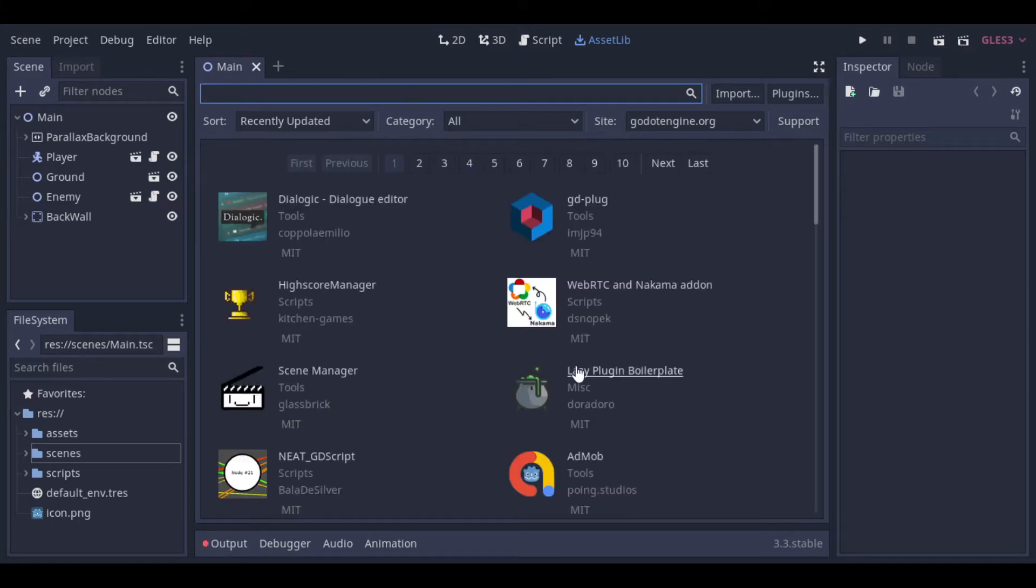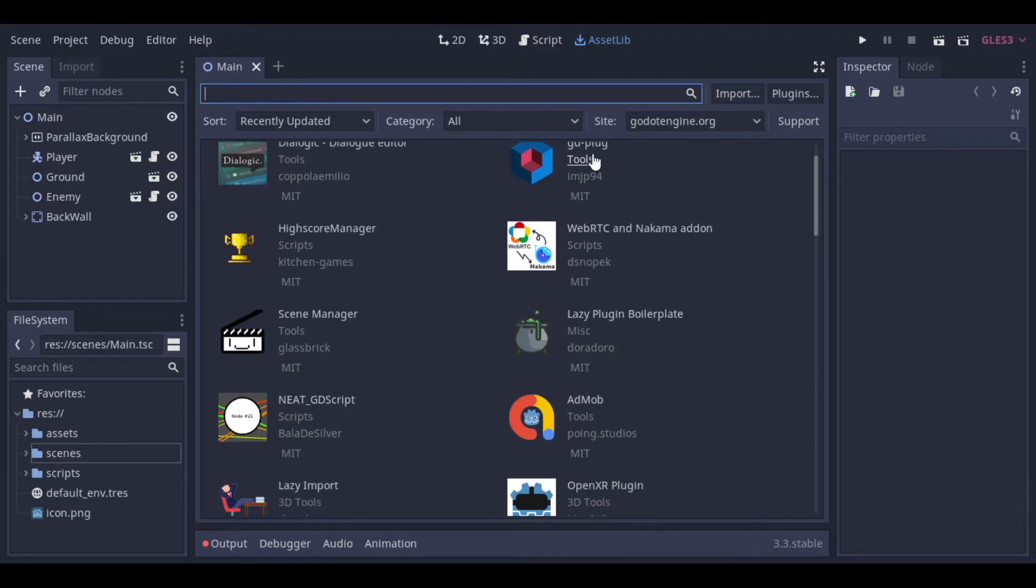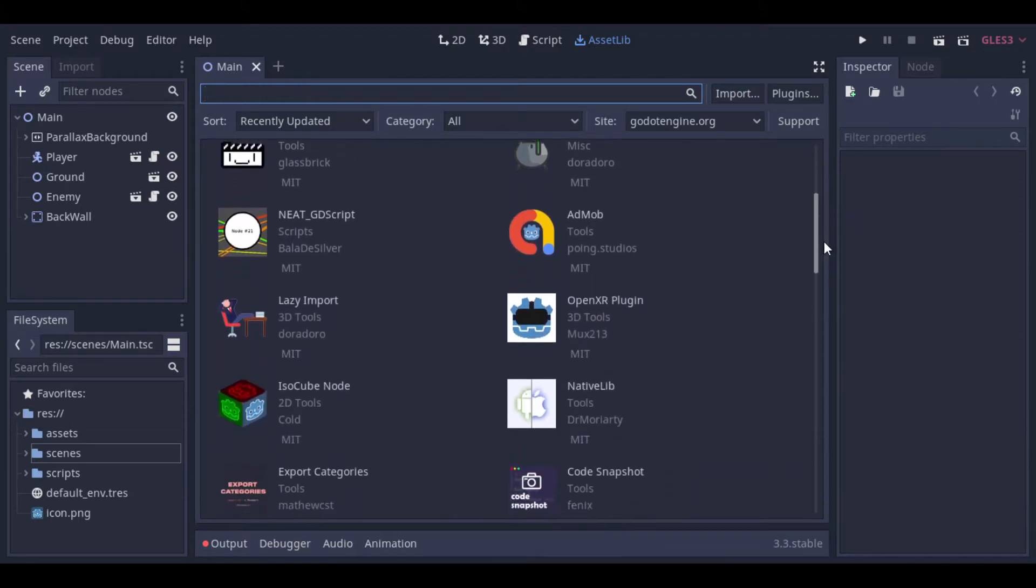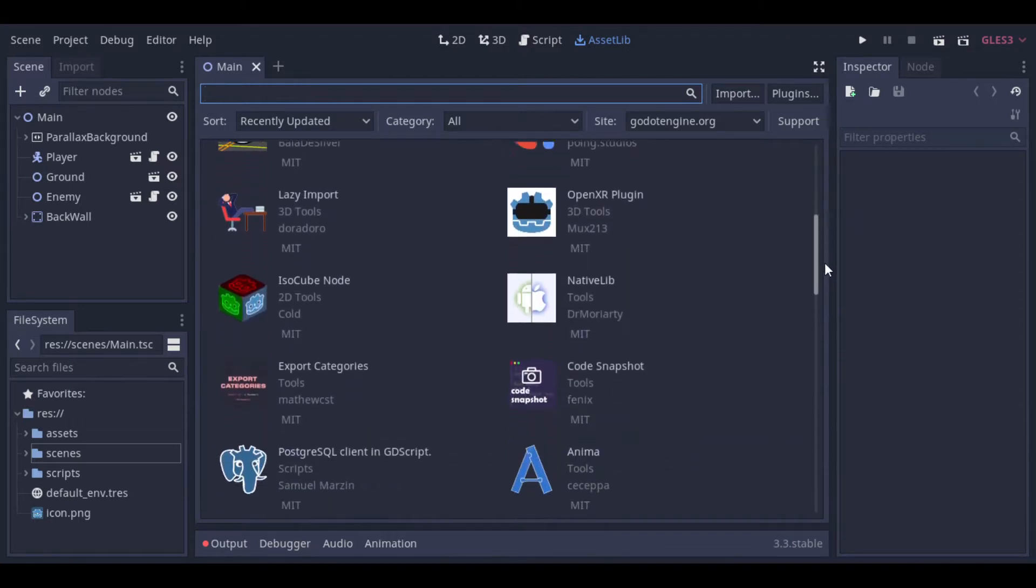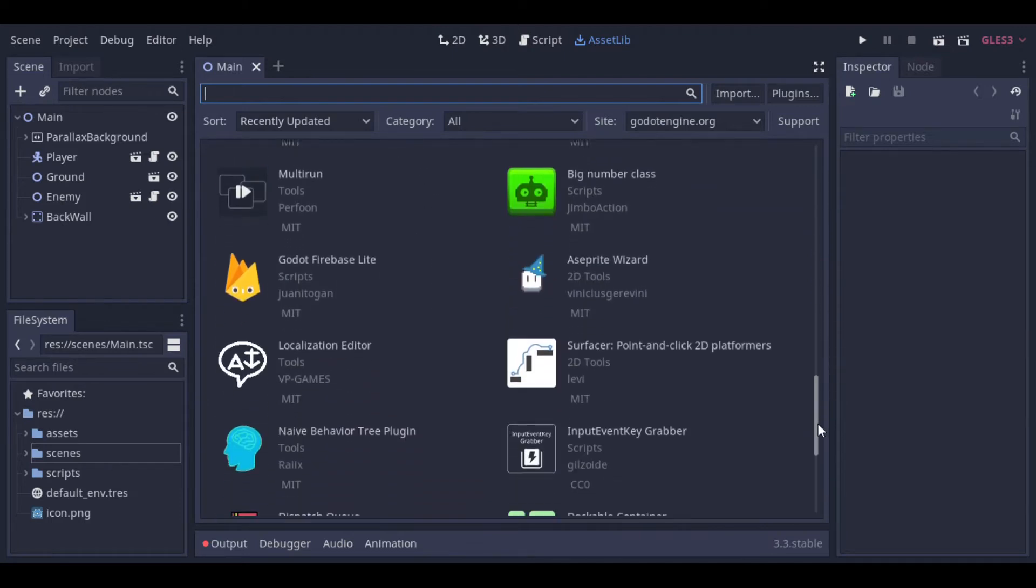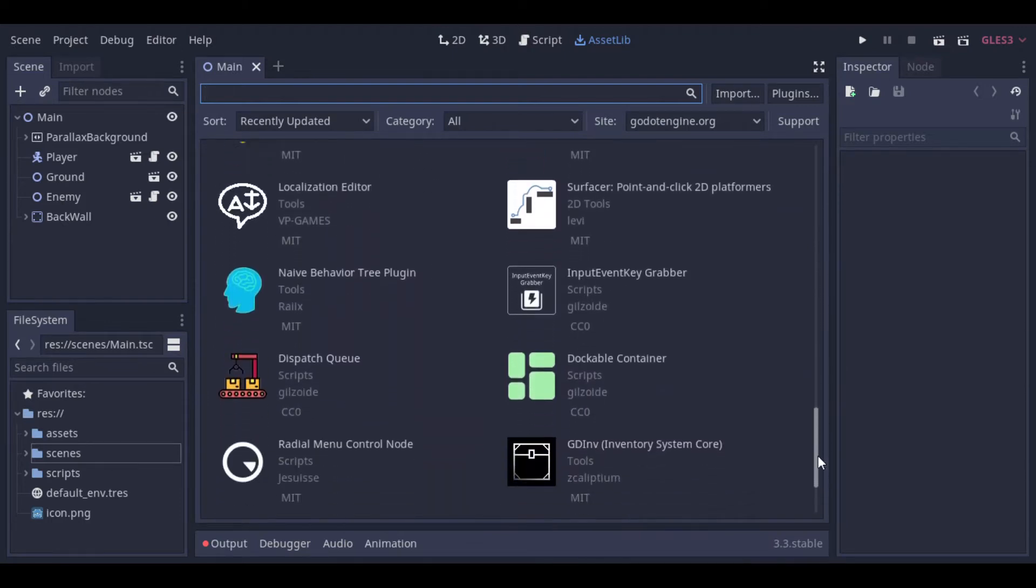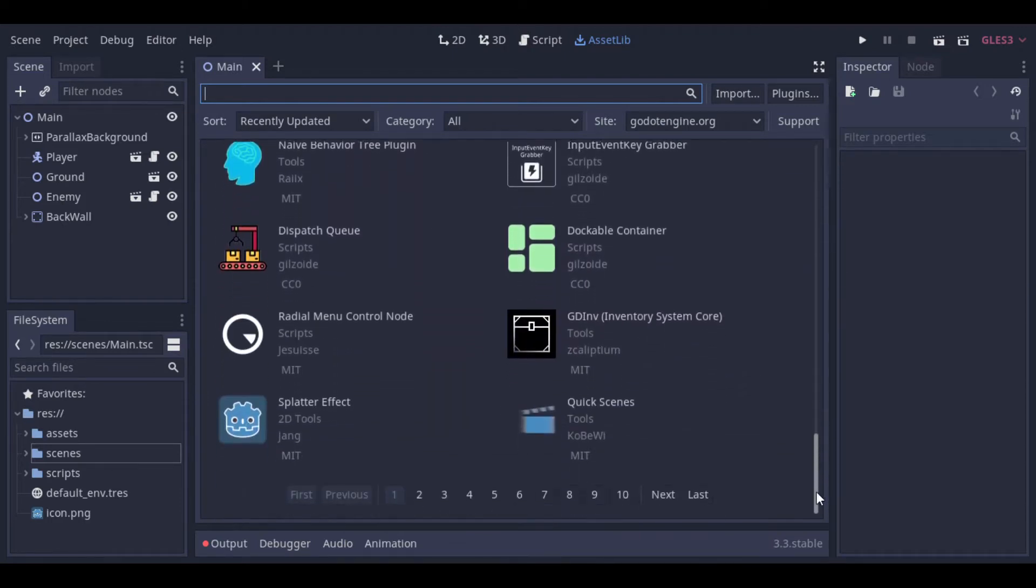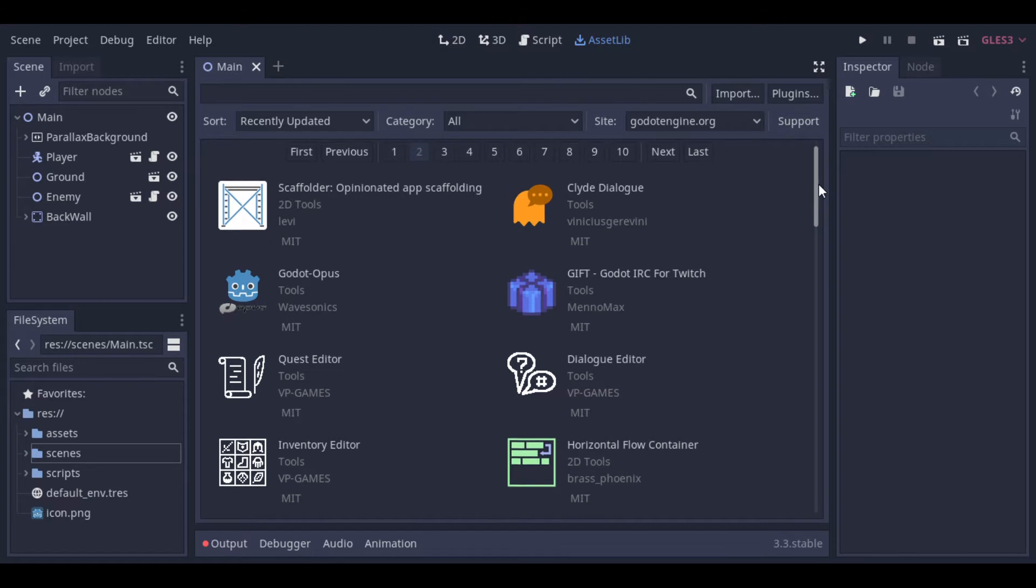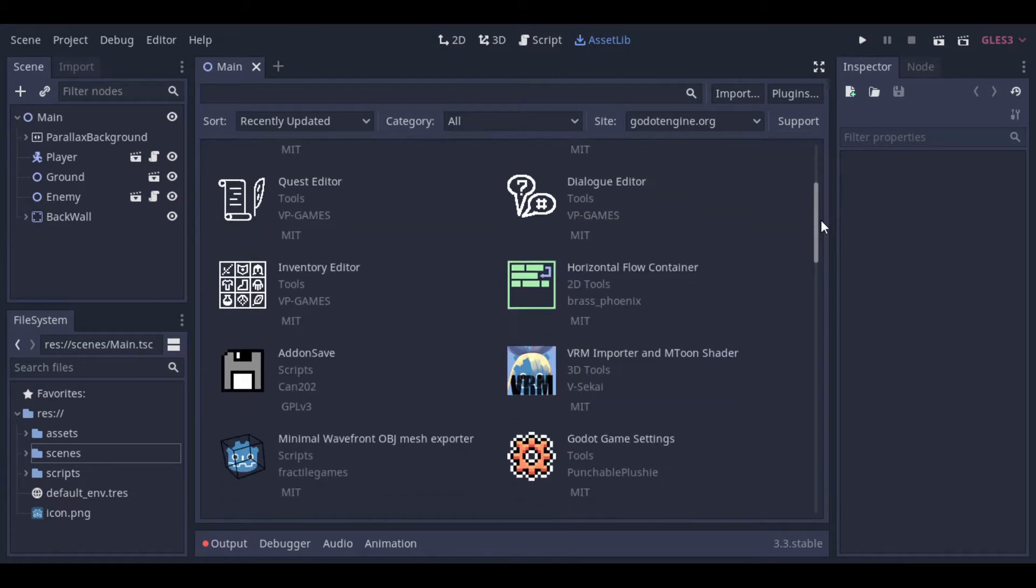Here we can see the name of the plugin, who is the main developer and the license to use. You can check more details clicking on the developer's name so it will open the GitHub page of the project. But in this video we will take a look at a specific plugin called Dialogic developed by Emilio Coppola.